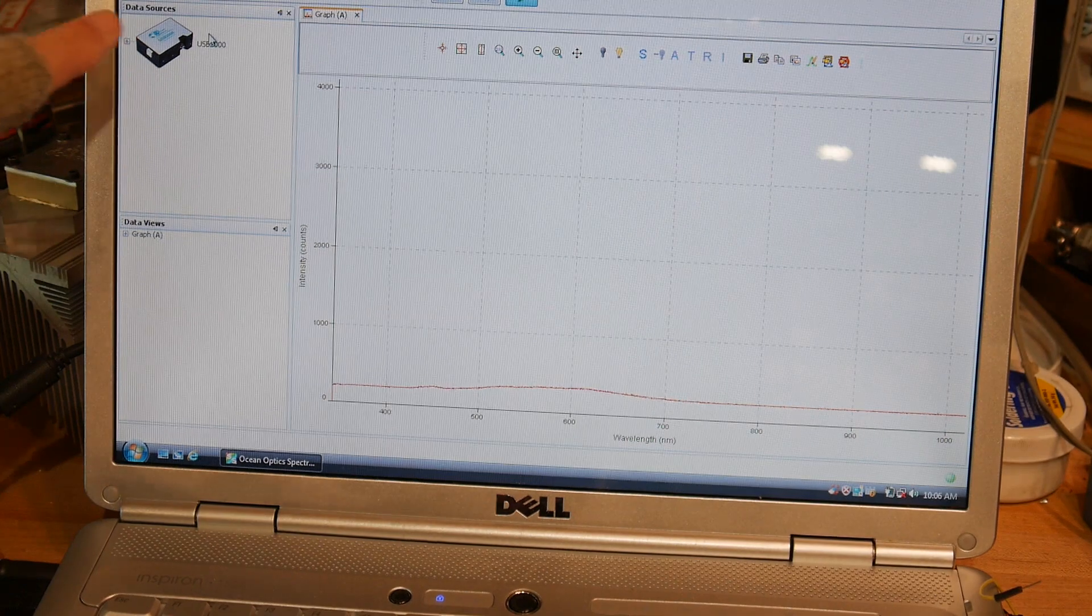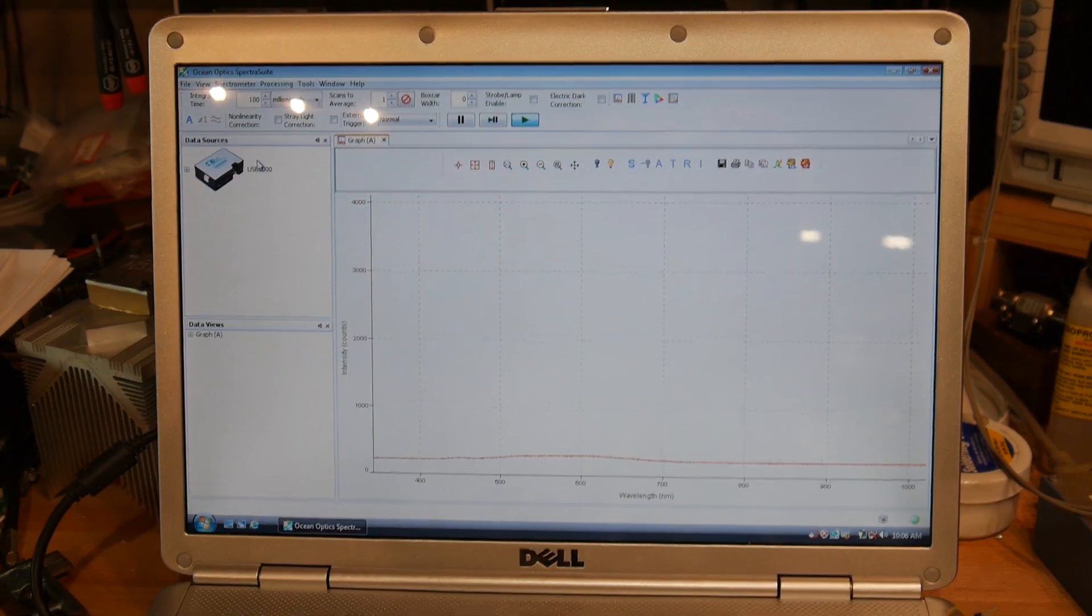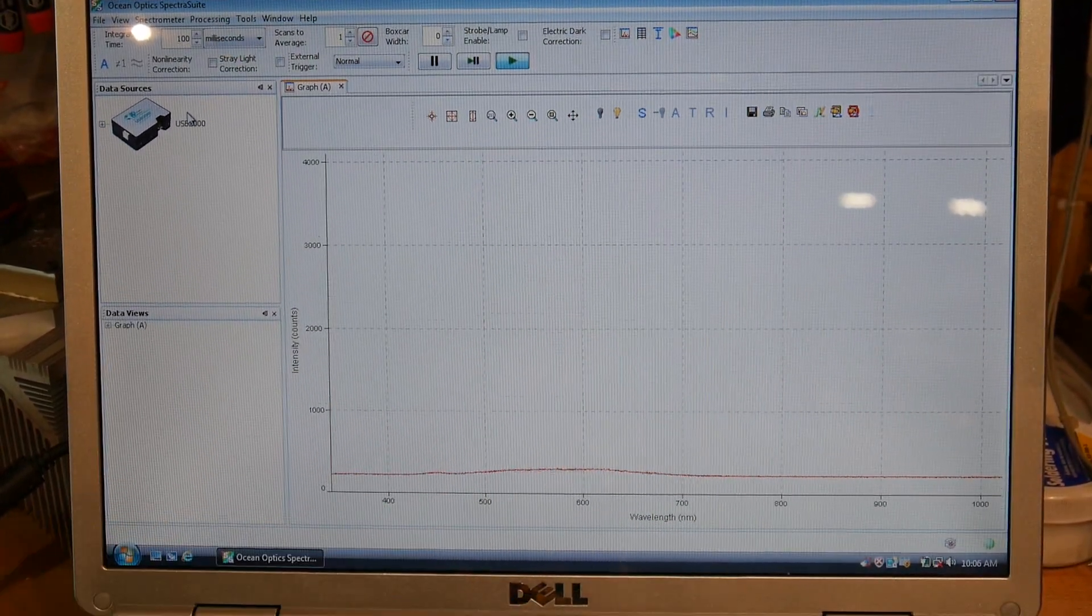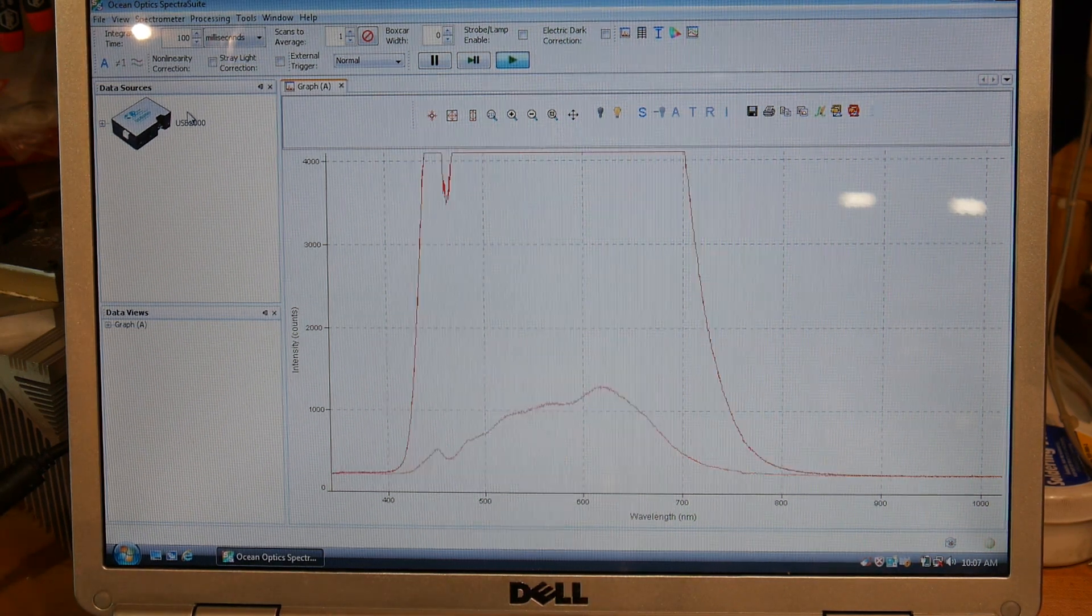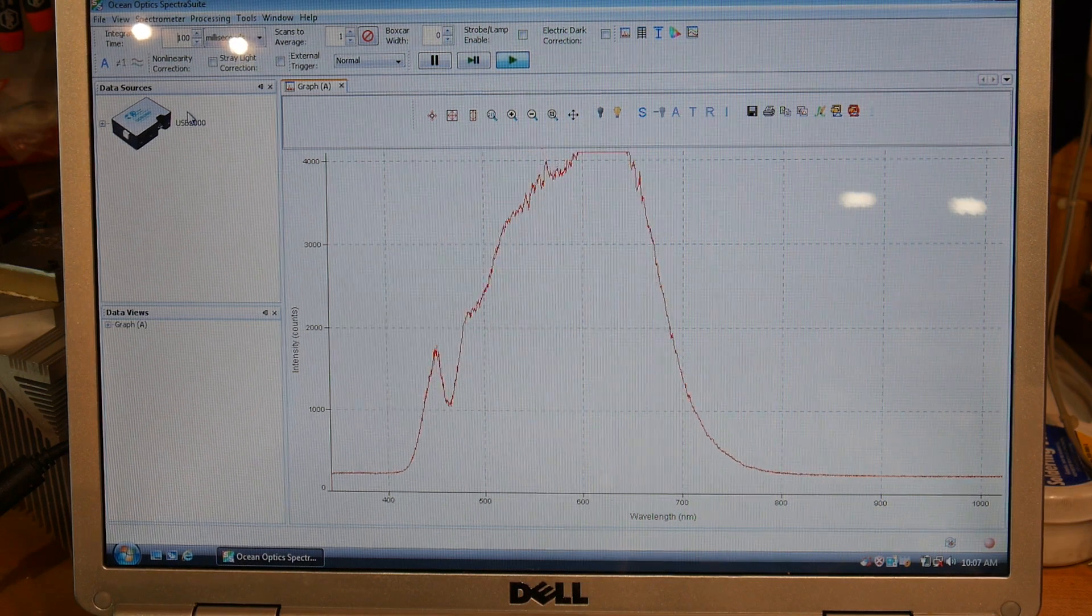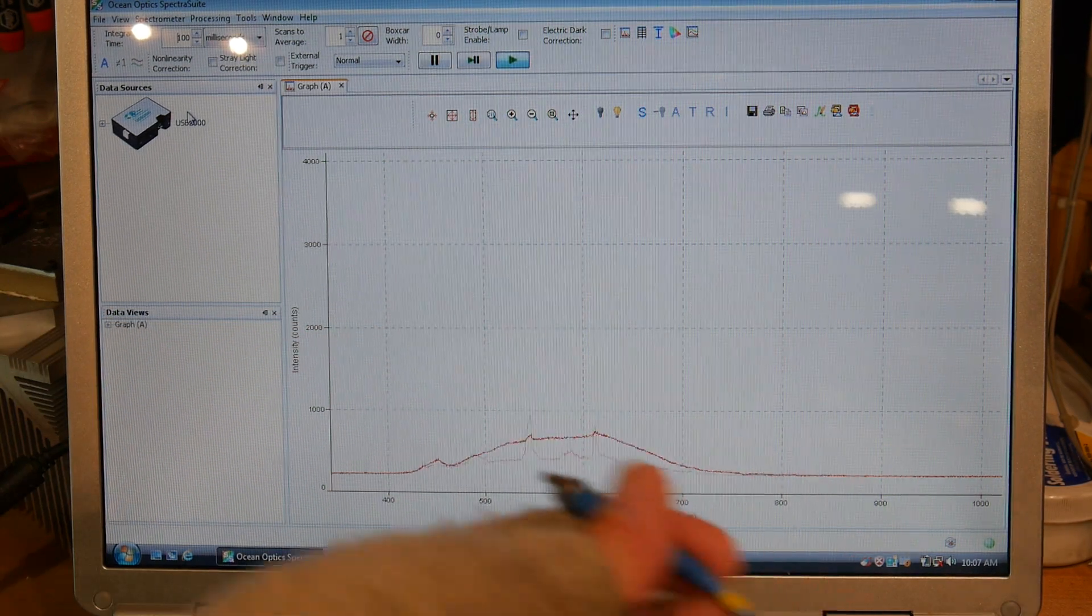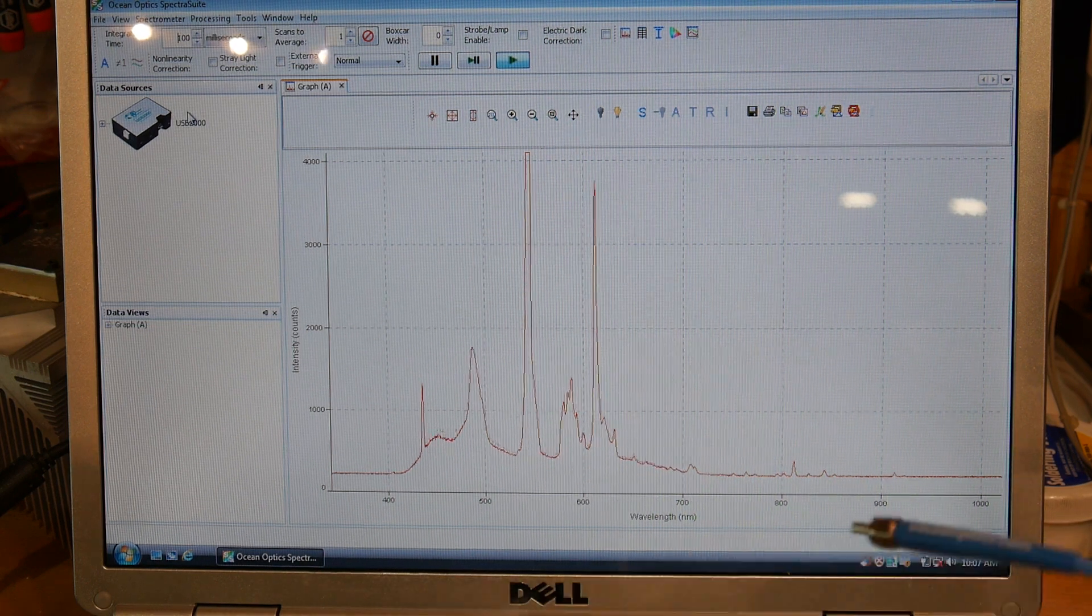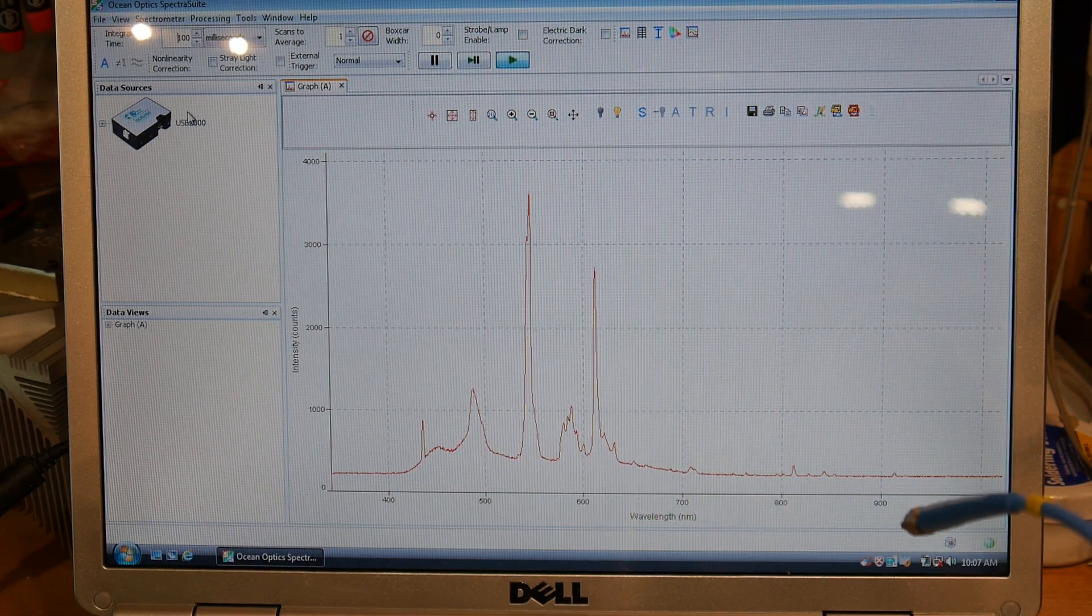And you see that the thing pops up and we get an actual spectrum here. If I take this and I point it at the lights above me, you can see the spectrum of the lights. They're LED lights. And if I point it at the screen, you can see the cold cathode fluorescent spectrum.